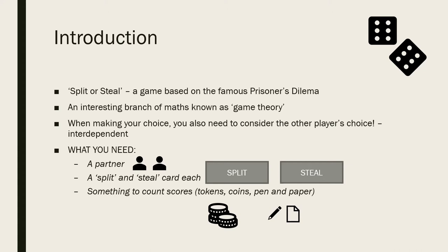What you need today: a partner to play the game with, two small cards each saying Split and Steal — these can just be small bits of paper. And finally, something to count scores with. If you have some tokens or coins, that would be great, but if not, you could just use a pen and paper to write down the scores.